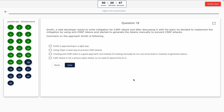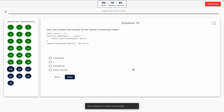Question 18: Smith, a web developer, wants to write mitigation for a CSRF attack. He decided to generate anti-CSRF tokens manually. Option A: Smith is approaching in the right way. Option B: using HTTPS is the best way. Option C: creating anti-CSRF tokens is good but he can use built-in modules to generate them instead. Option D: CSRF is not a serious attack. The correct answer is option C.